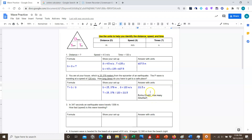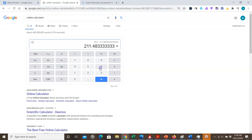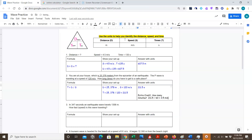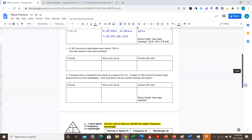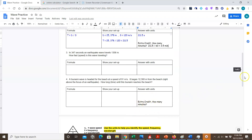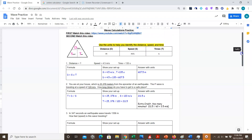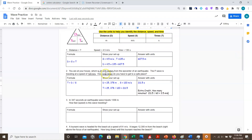This problem also has an extra credit question: how many minutes? To convert, take 211.5 divided by 60 — since there are 60 seconds in a minute — which gives about 3.5 minutes. That means you'd have three and a half minutes to get to a safe place. There are two more examples for you to do on your own with an optional extra credit. Submit your work when done. Have a quality day!